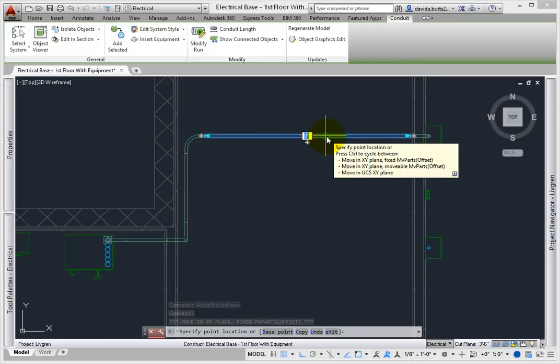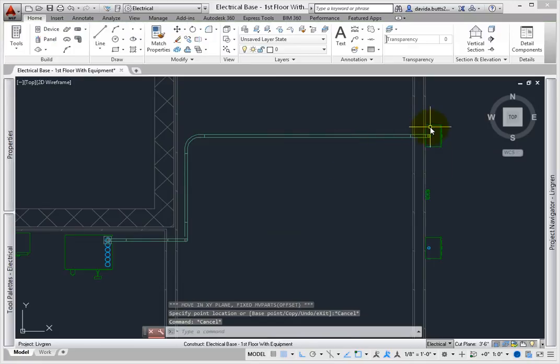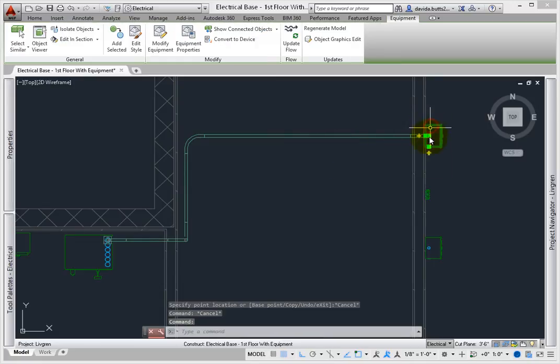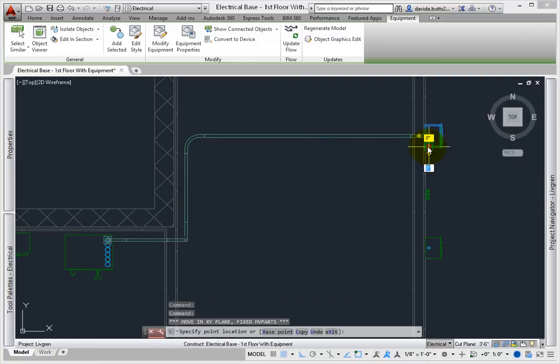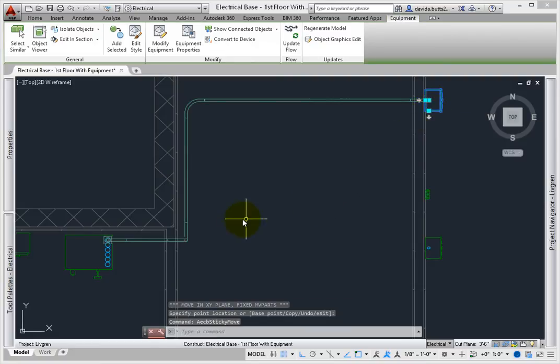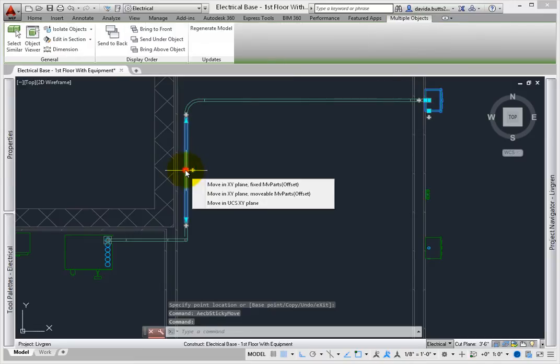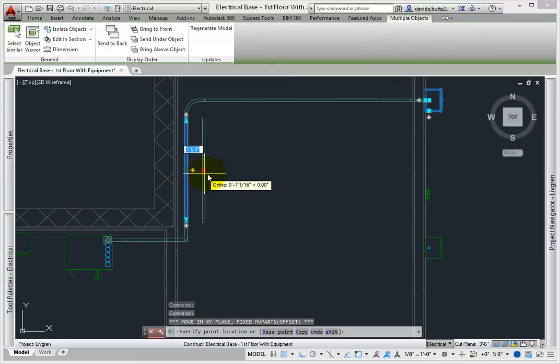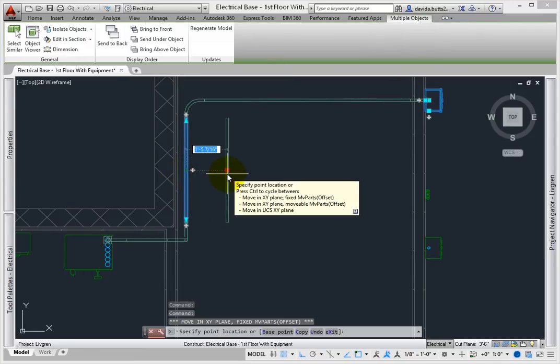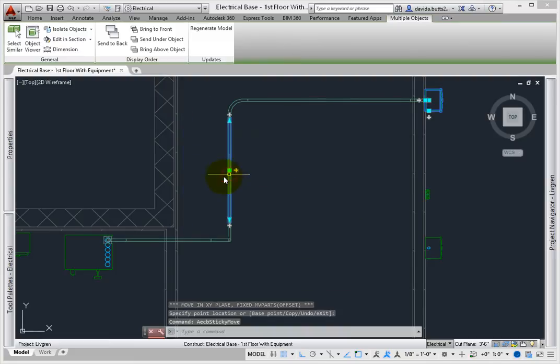So, pick the switch, and then pick the location grip for the switch. Drag it up, and note how the conduit stays connected. Now you know this is a properly connected system. You can use the grip on other segments to move them as well.